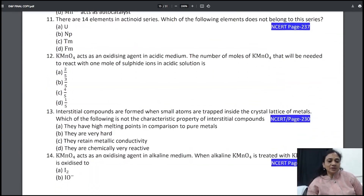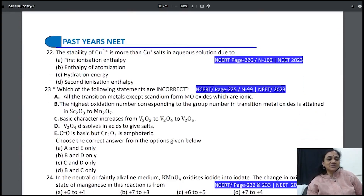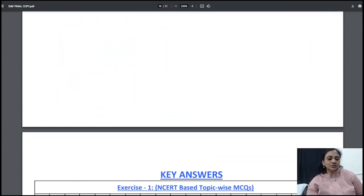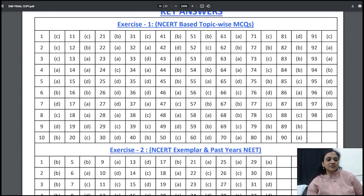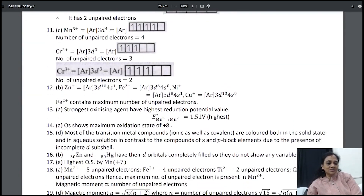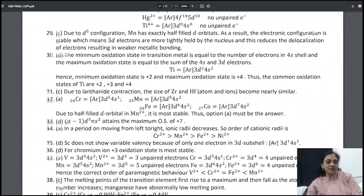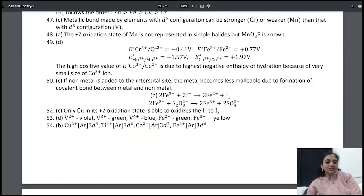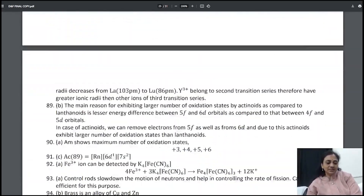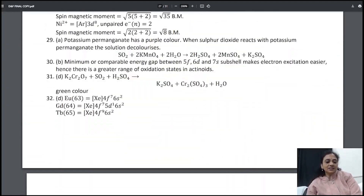The answers for all these questions are at the end. Past year NEET questions are also there, and the key answers with hints on how to study are all given here. This is how all the answers are given and we are almost done with the MCQs. After the MCQ answers, the next important thing is to study the flow chart. All the MCQ answers are here — Exercise 1 and Exercise 2.